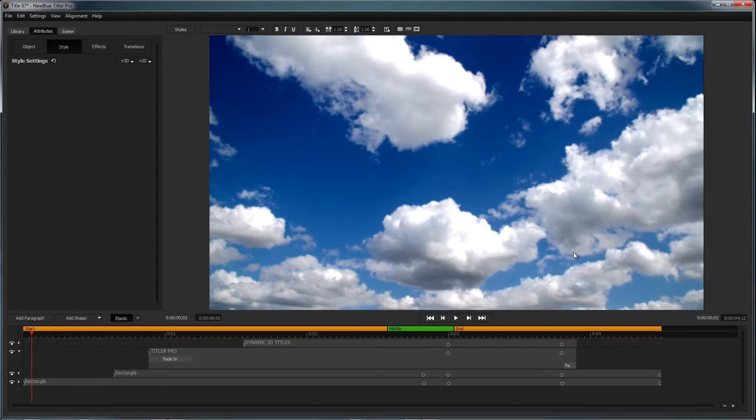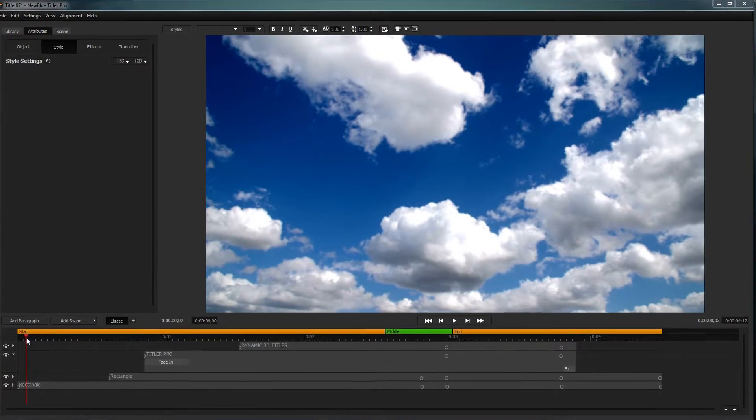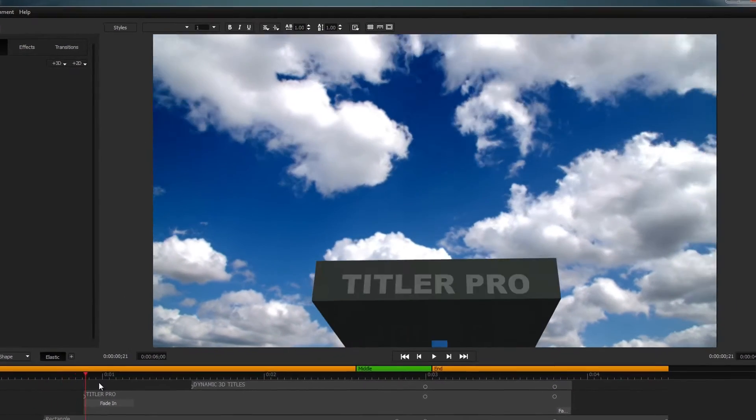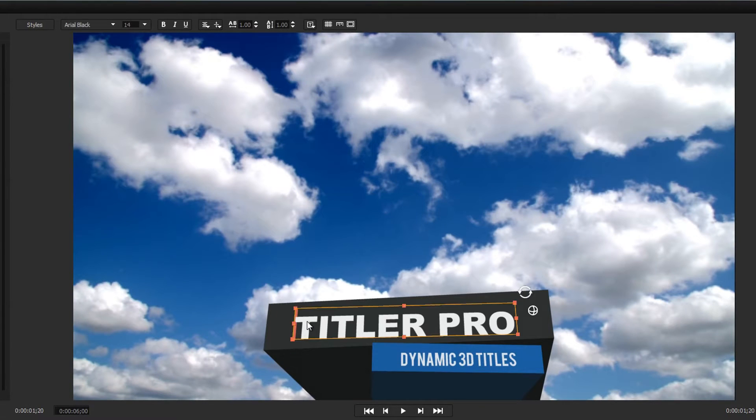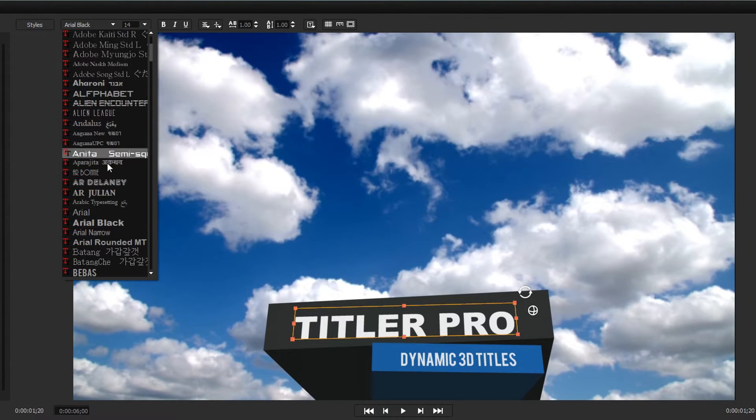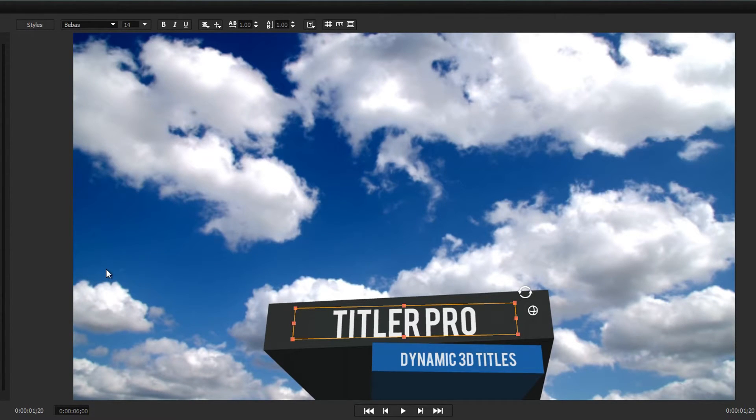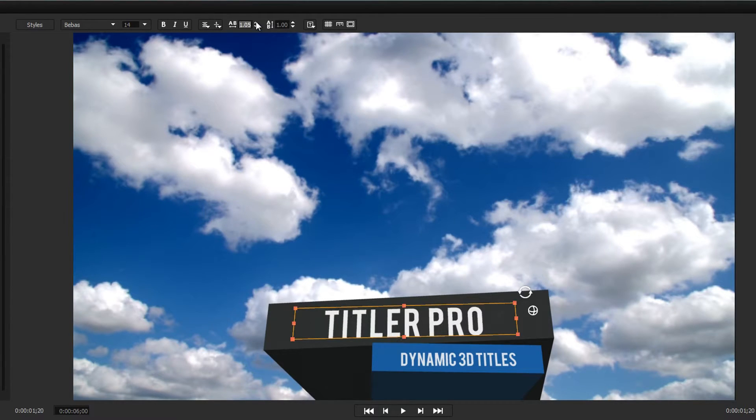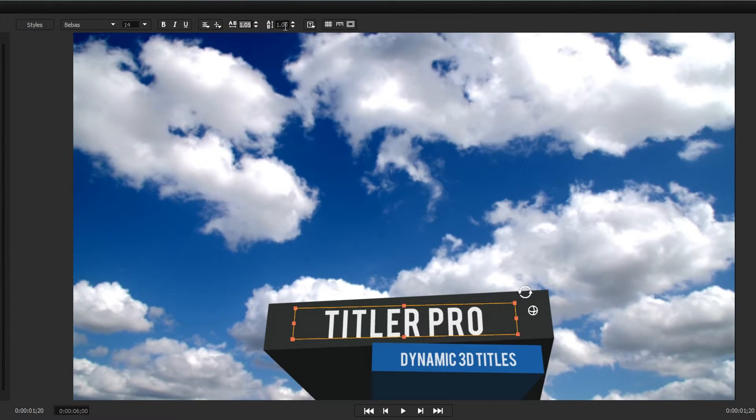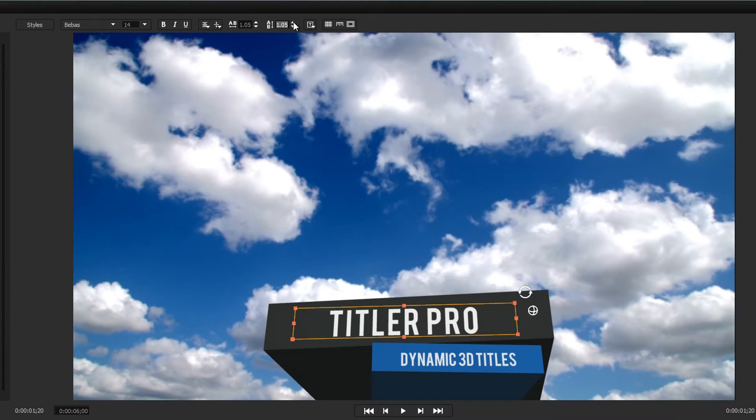From inside the title designer, you can make changes to every aspect of your title. Above the workspace are text parameters that range from font, size, alignment, kerning, and leading.